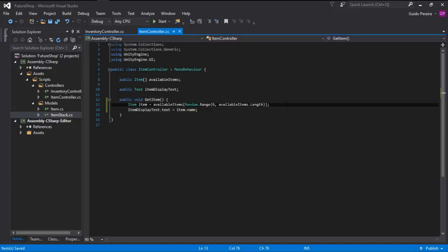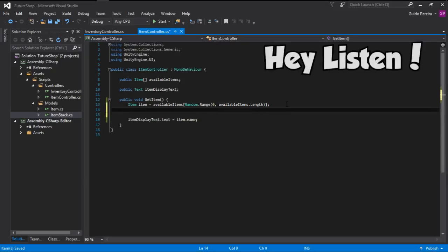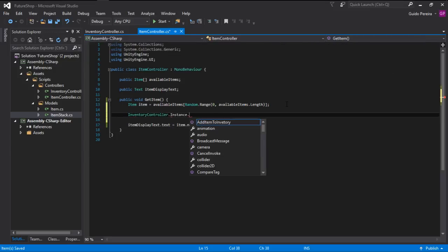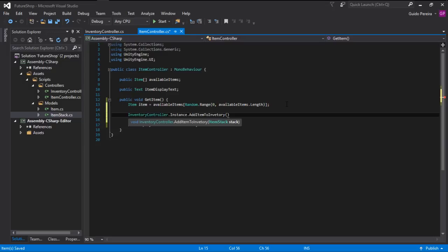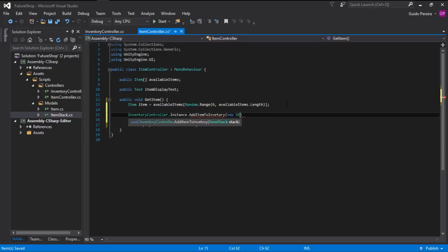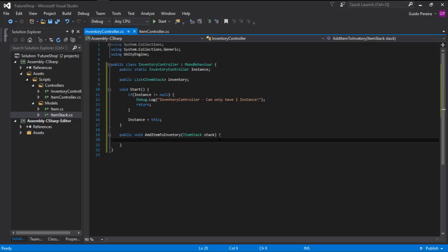With this we can go into our ItemController and call InventoryController.instance.AddItemToInventory, and let's create a new ItemStack with the item that we got from our randomly generated one and the amount for now can be one. In order for us to add an item to an inventory, the first thing we have to do is check if the item is already there.